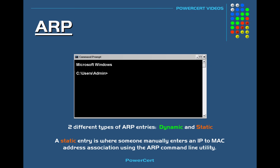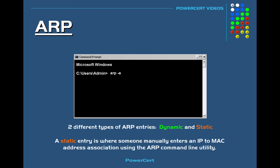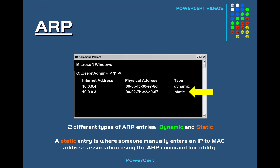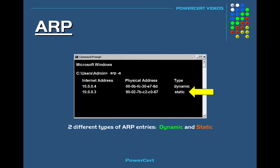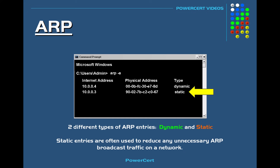To create a static ARP entry at a command prompt, you would type 'arp -s' followed by the IP address and then the MAC address. If we look at the ARP cache again, we would see our static ARP entry. Network administrators use static entries to reduce unnecessary ARP broadcast traffic on a network — for example, static entries are ideal when you know that two devices are constantly going to be communicating with each other.